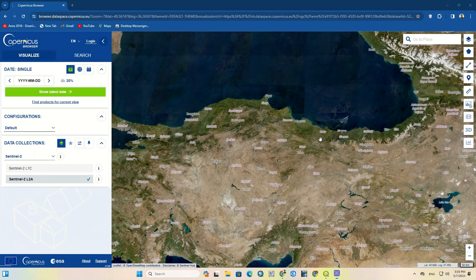Hi everyone, welcome to another video. In this tutorial, we use the Copernicus website to download Sentinel-2 images and display the downloaded image in QGIS. Sentinel-2 satellite acquires optical imagery at high spatial resolution — 10 meters to 60 meters — over land and coastal waters. Sentinel-2 images can be used to map changes, forest monitoring, plant growth, etc. You can ask your questions in the comments section. Let's get started and download Sentinel-2 images.